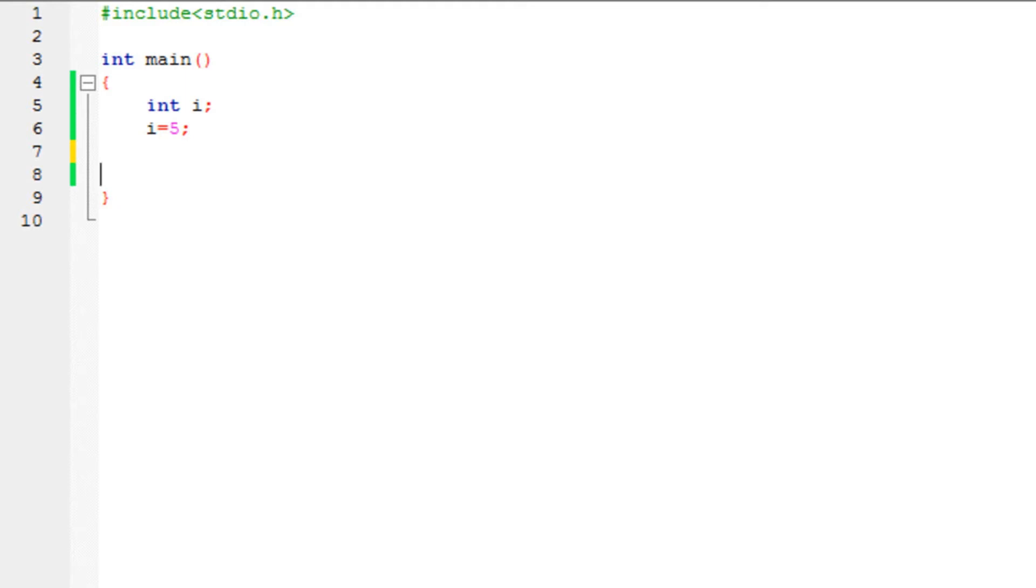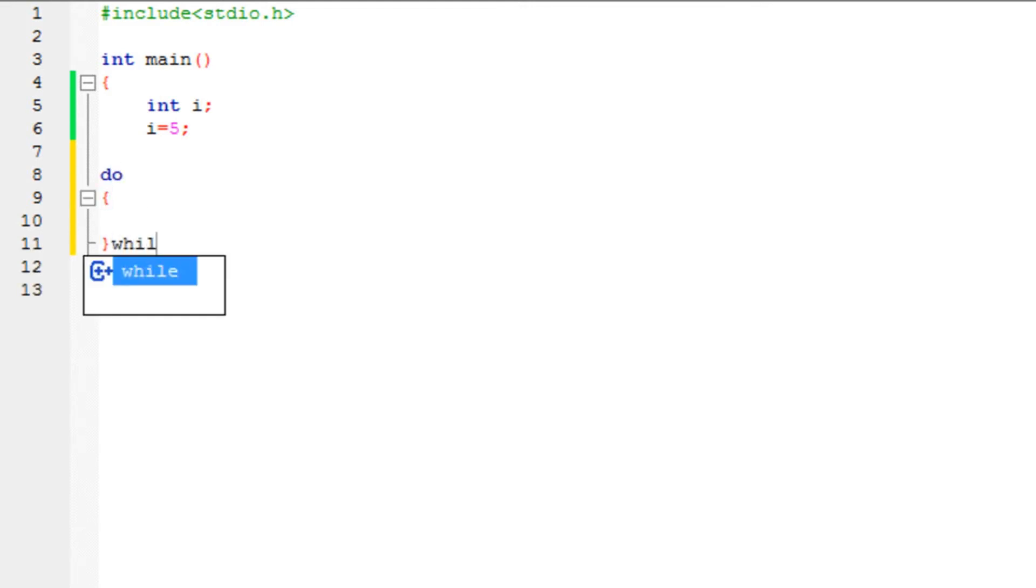For today, we are going to understand the syntax or format of the do-while loop and how it functions. Let's say we have got a do-while loop. First I'm going to show you the format.